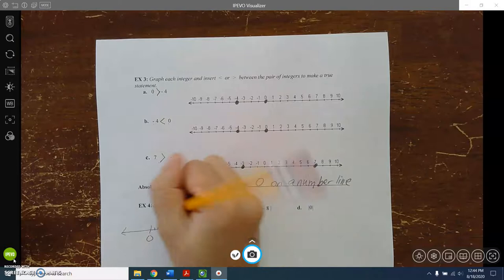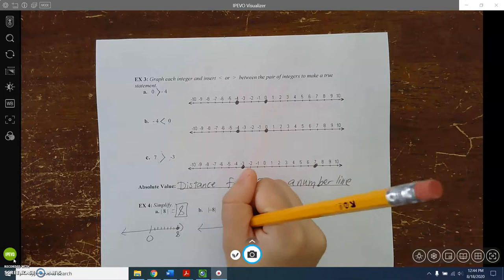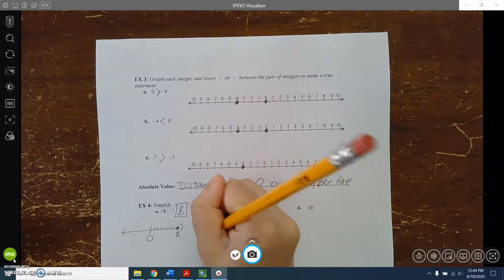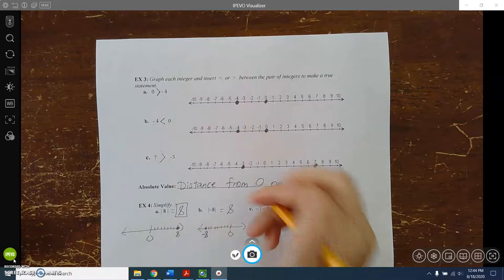How about the absolute value of negative 8? On the number line, negative 8 is 1, 2, 3, 4, 5, 6, 7, 8 to the left of zero — but it's still 8 away. Even though it's in the other direction, it's still 8 away. So the absolute value of 8 is 8, and the absolute value of negative 8 is also 8.